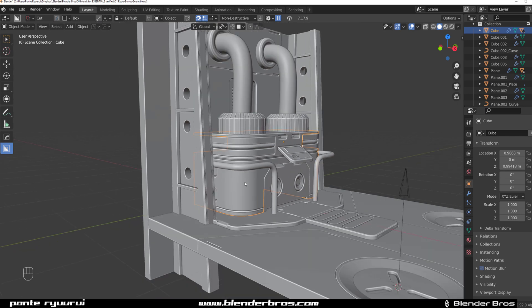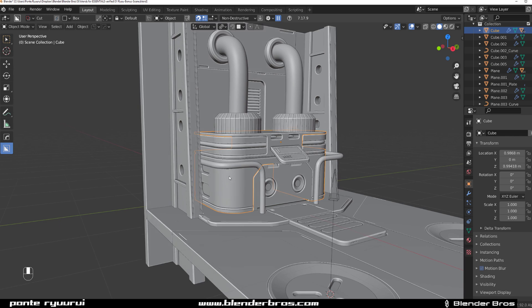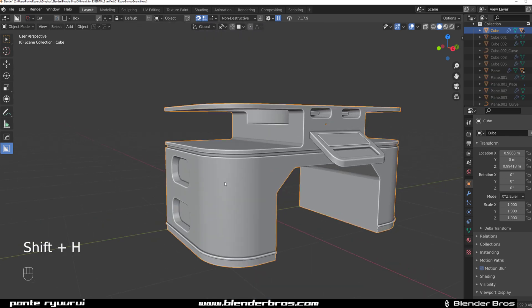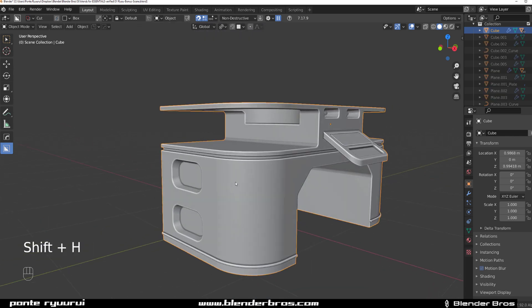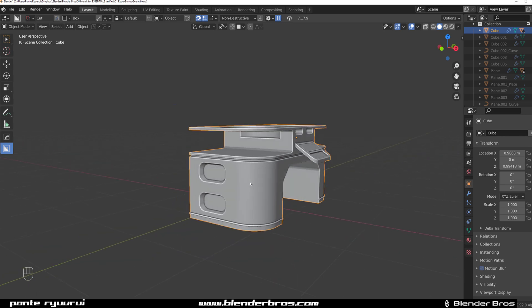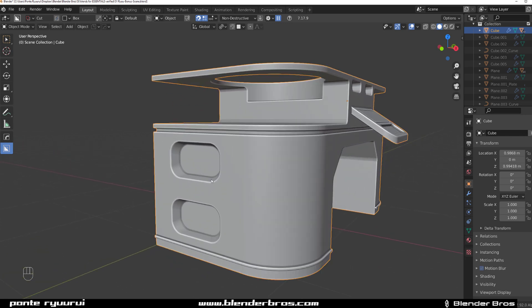If you want to properly hide it, you have to press Shift+H, and this is kind of like local mode on steroids, which will hide everything except this object.